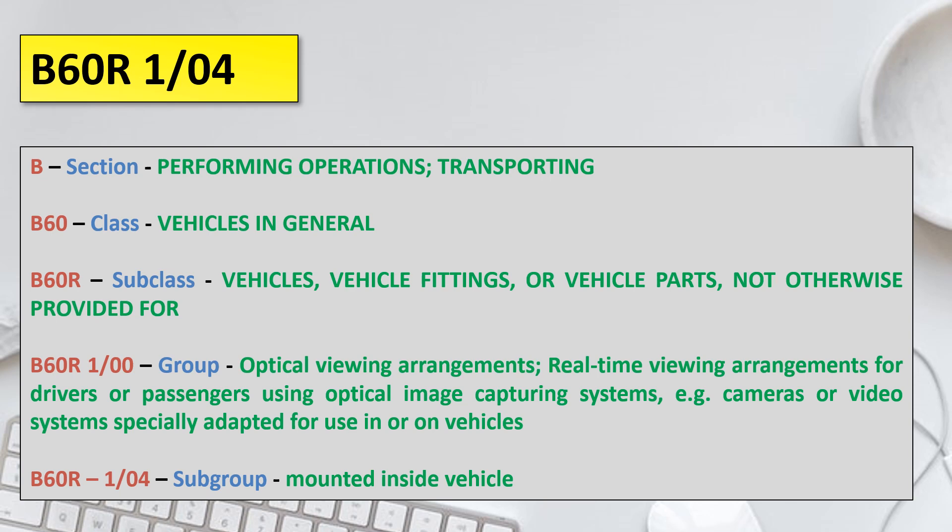This is just an example. You can go online to the WIPO website to find the full IPC hierarchy and look for the classification code relevant to your needs. For instance, if you are looking for patent applications related to a specific medical equipment, you would go to section A, which relates to medical equipment, and then narrow it down until you find the most suitable subgroup for that invention.